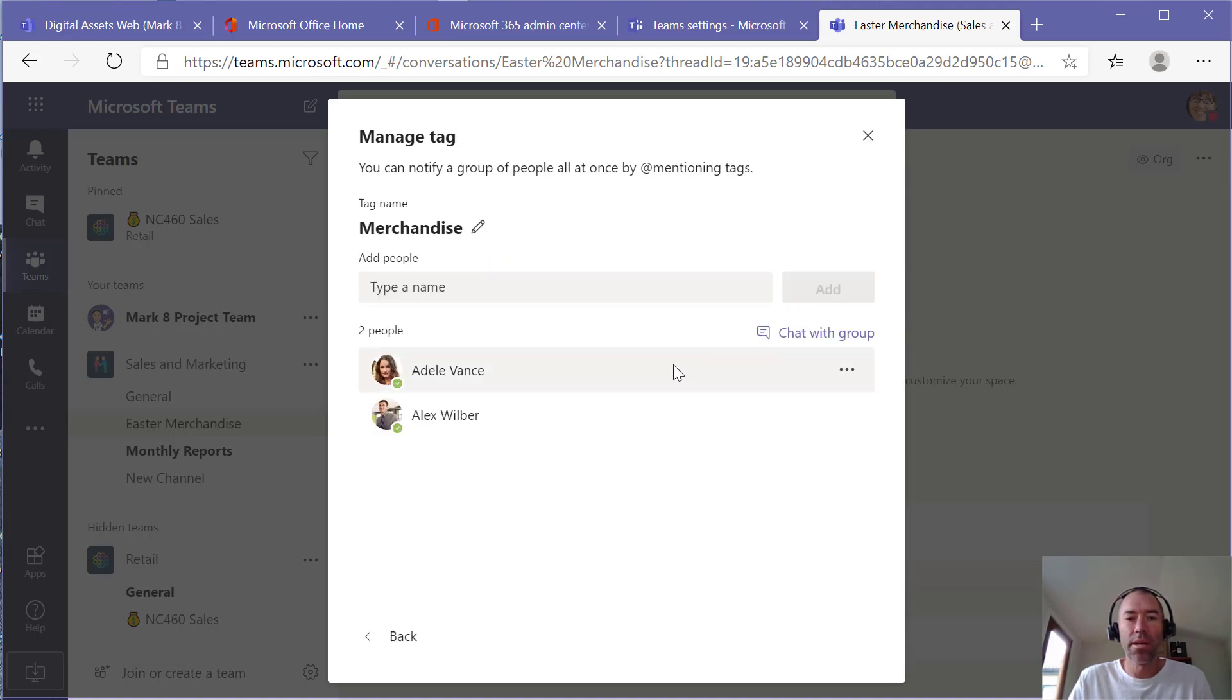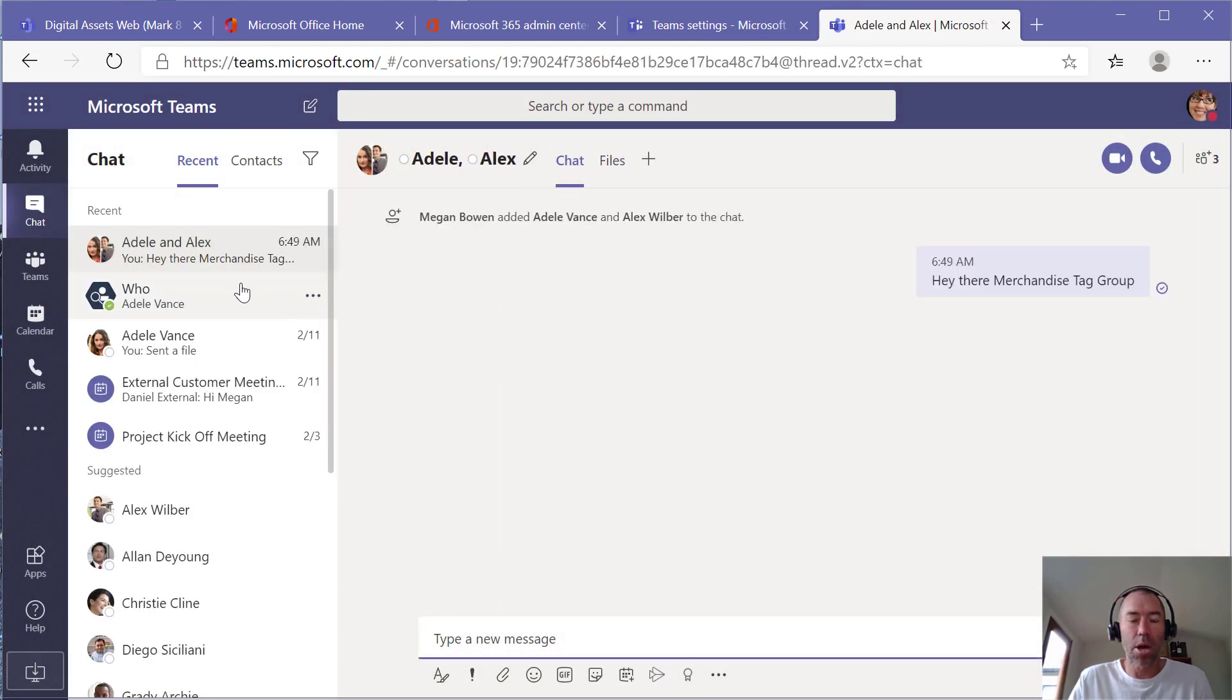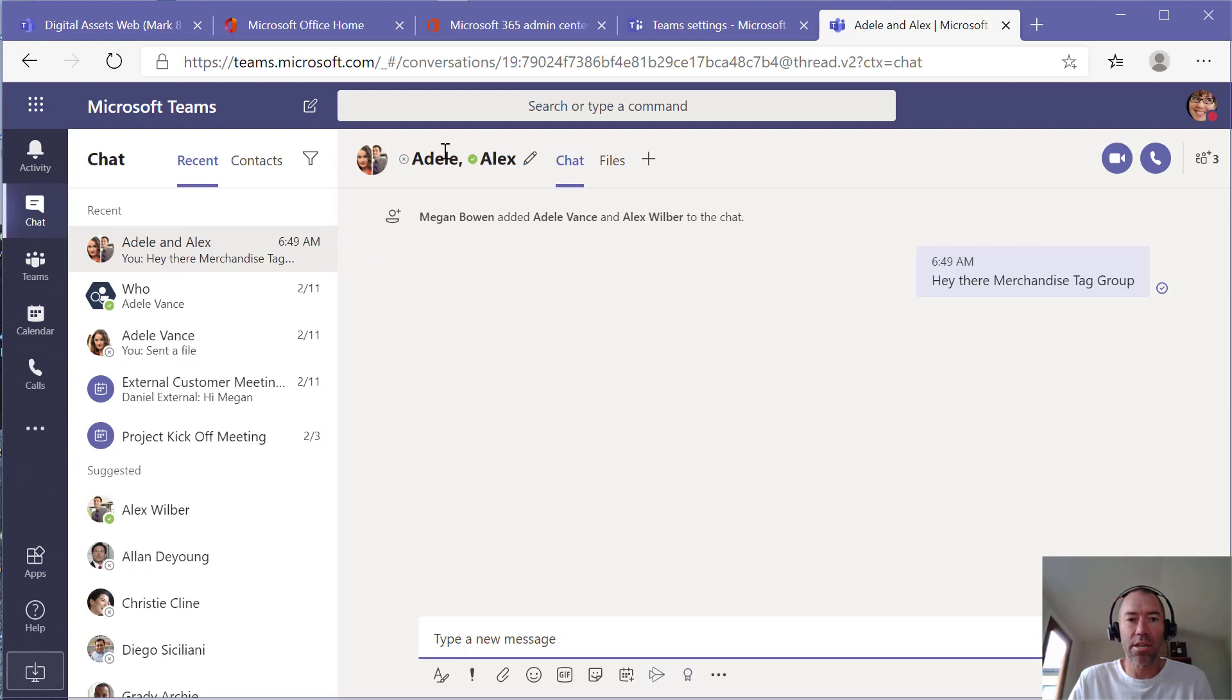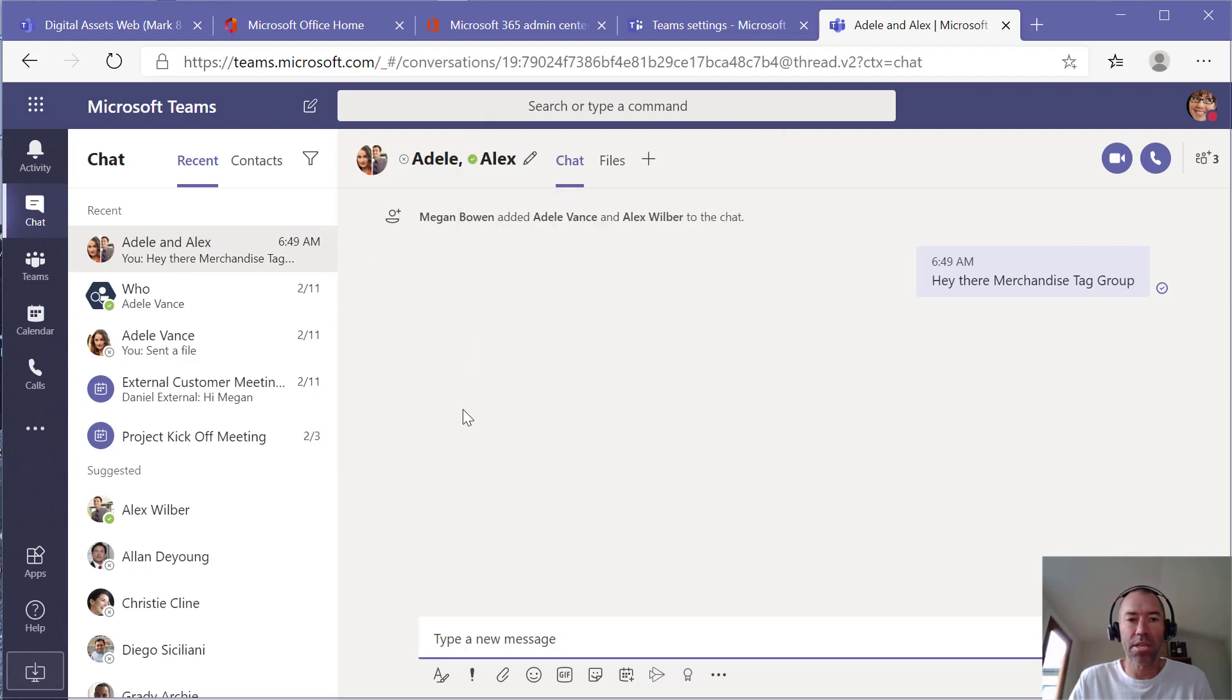Now as an owner, I can quickly start a chat with that group automatically. That's going to auto open up the chat interface and I can now chat with the members of that or the people who have been added to that tag.